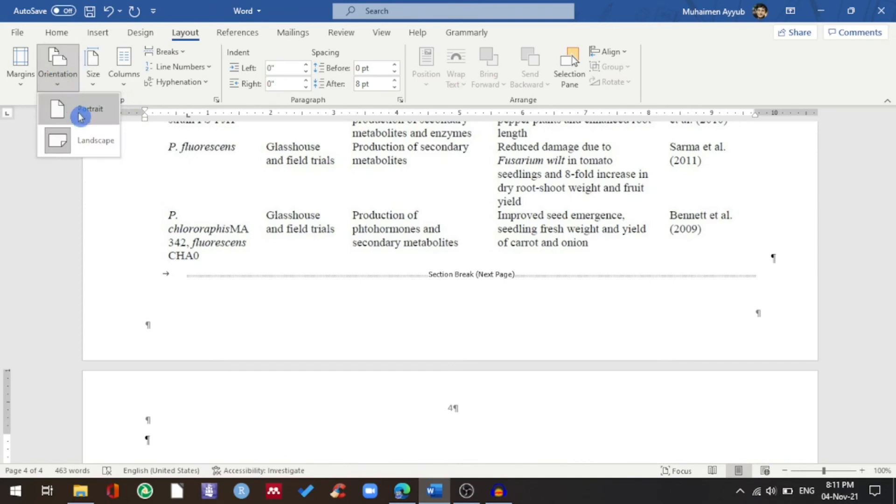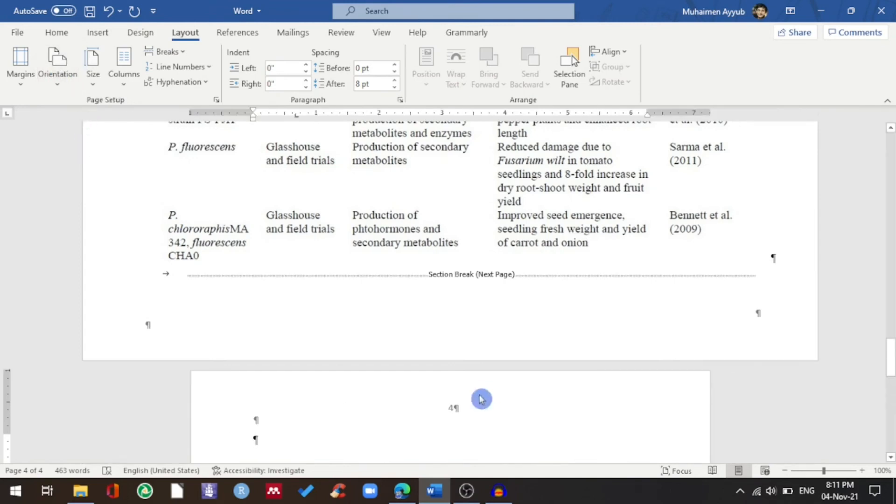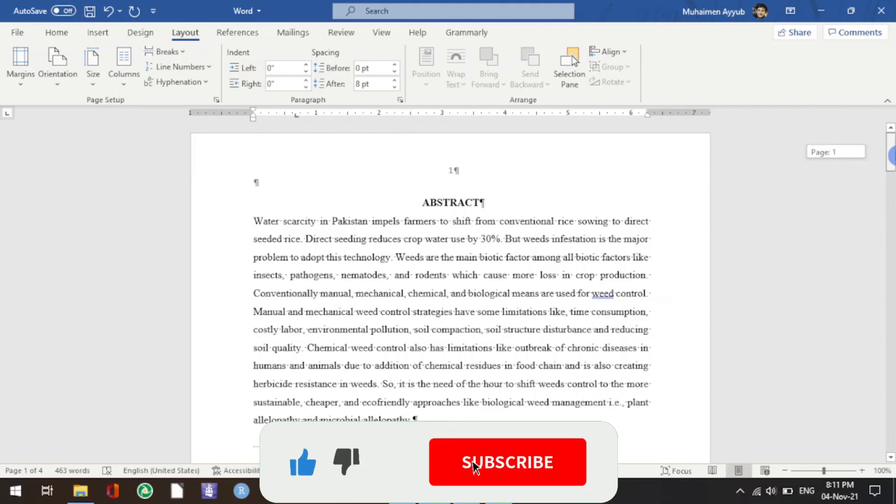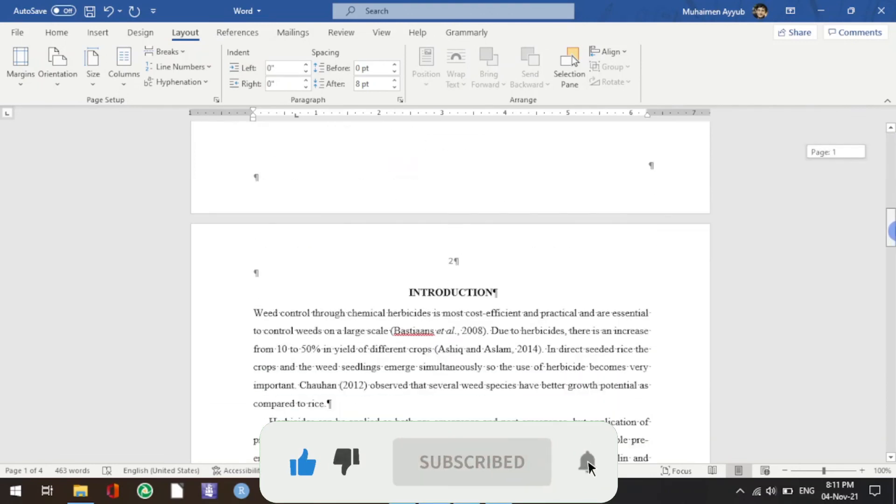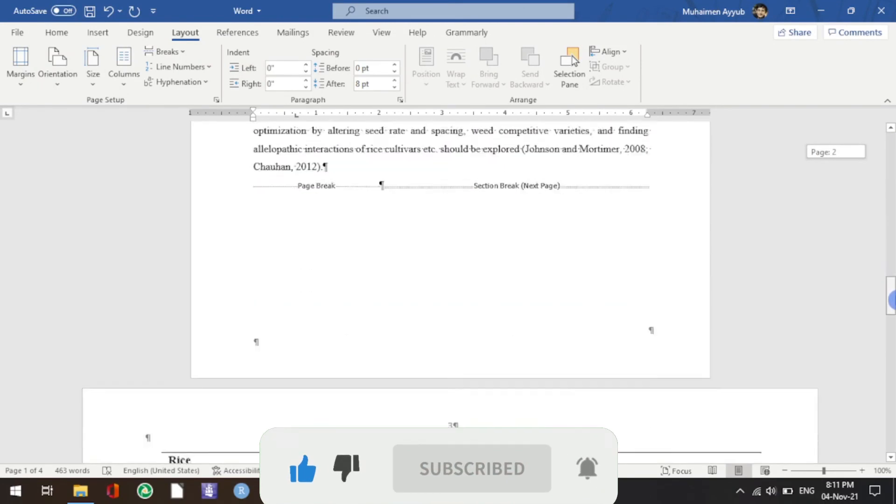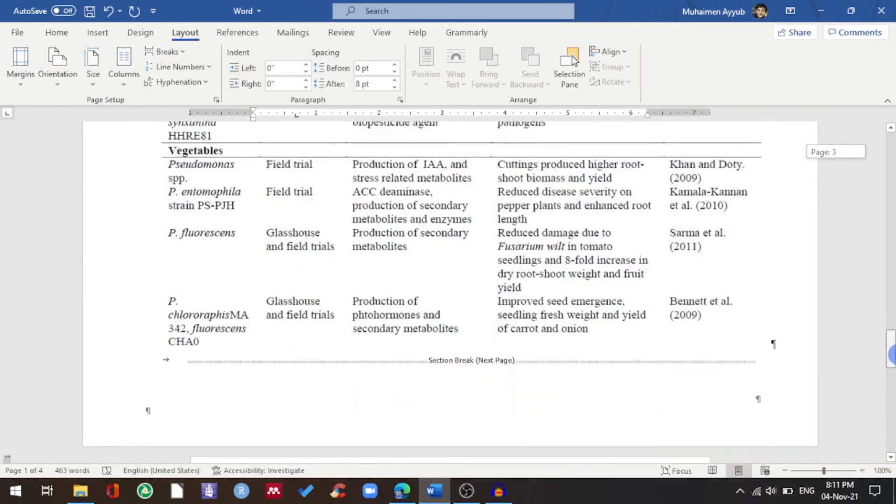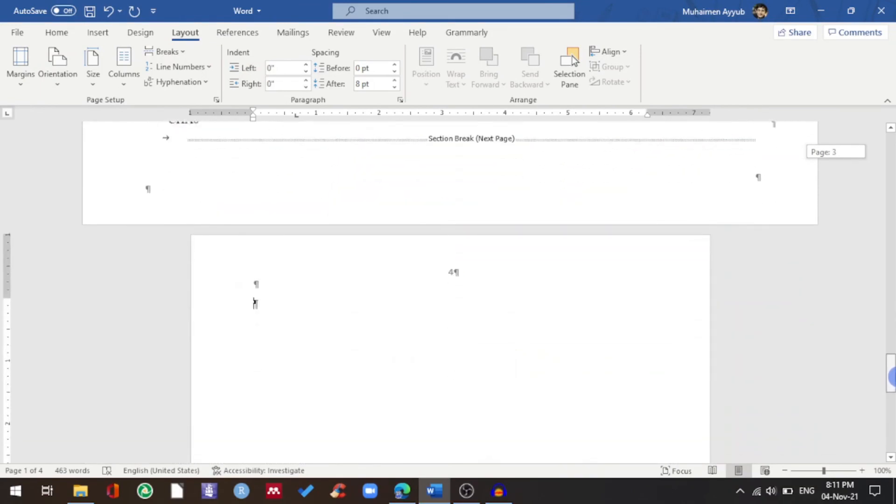My fourth page is in portrait orientation. My first page is portrait, second page is portrait, third page is landscape, and the fourth page is in portrait orientation.